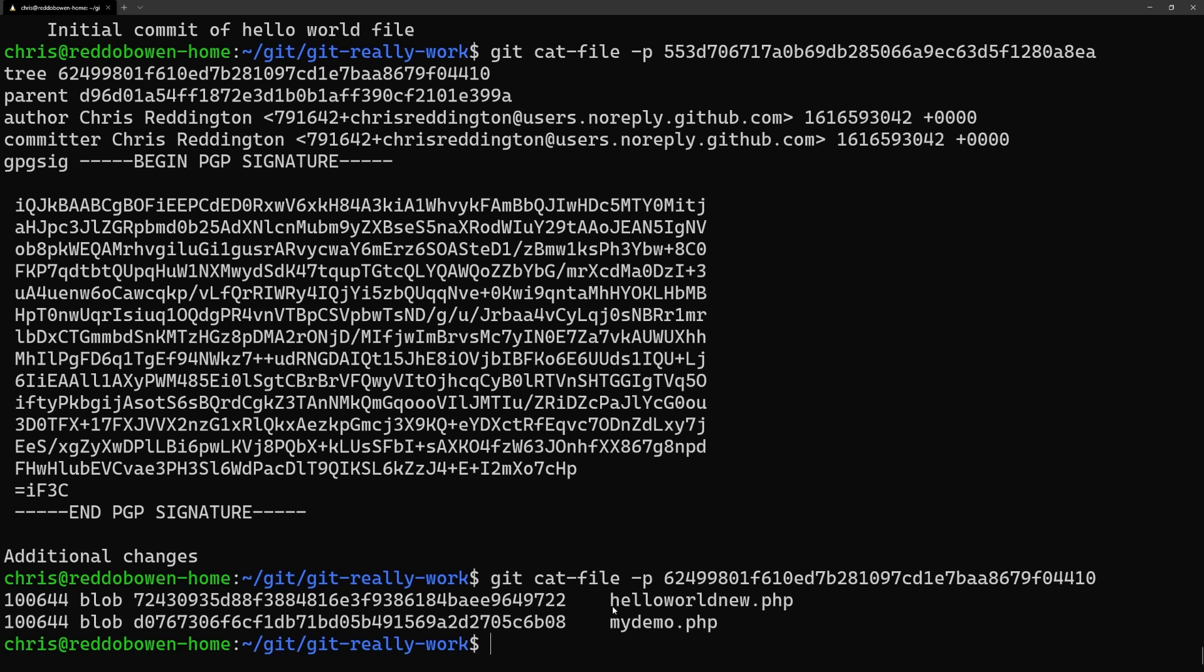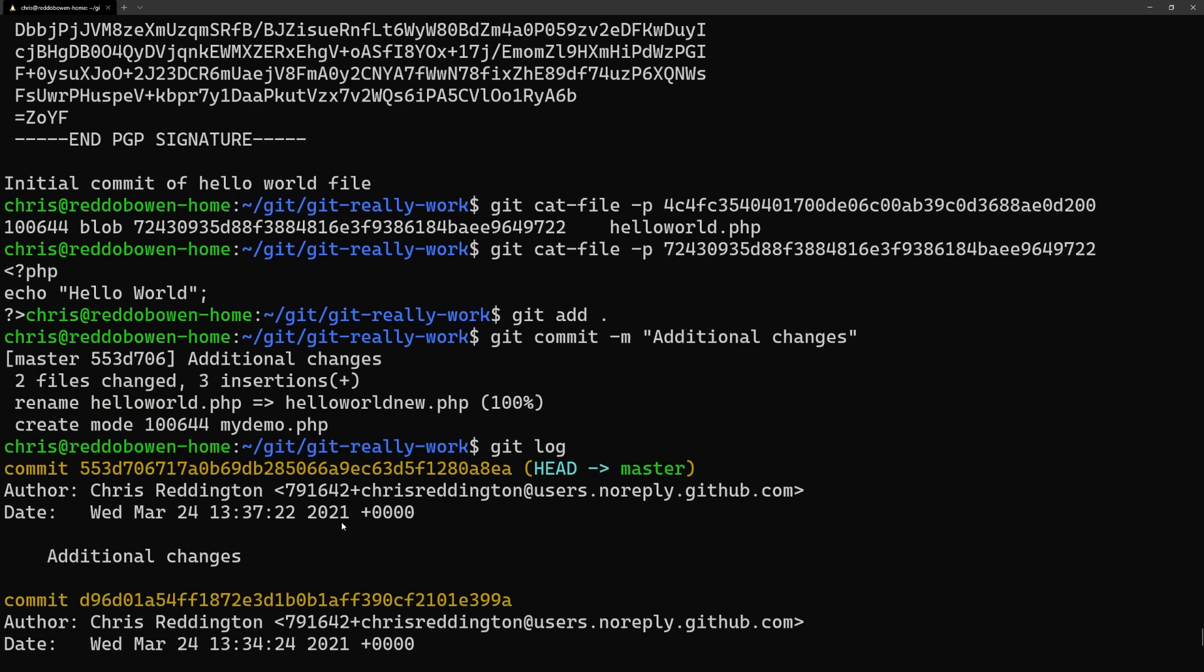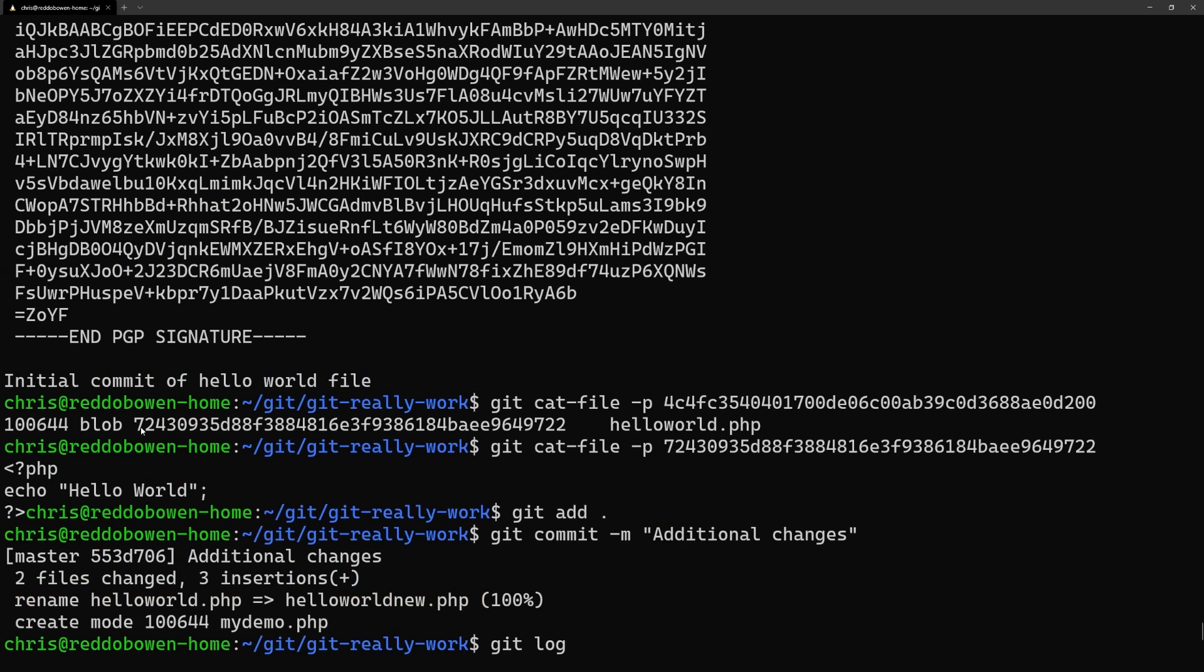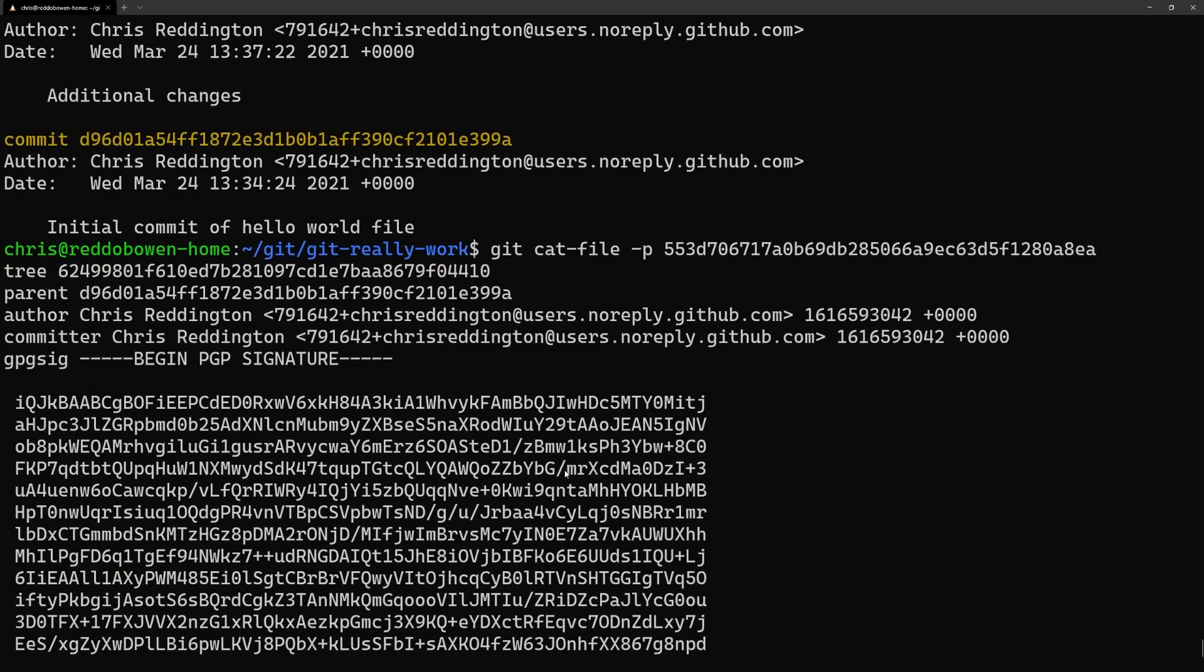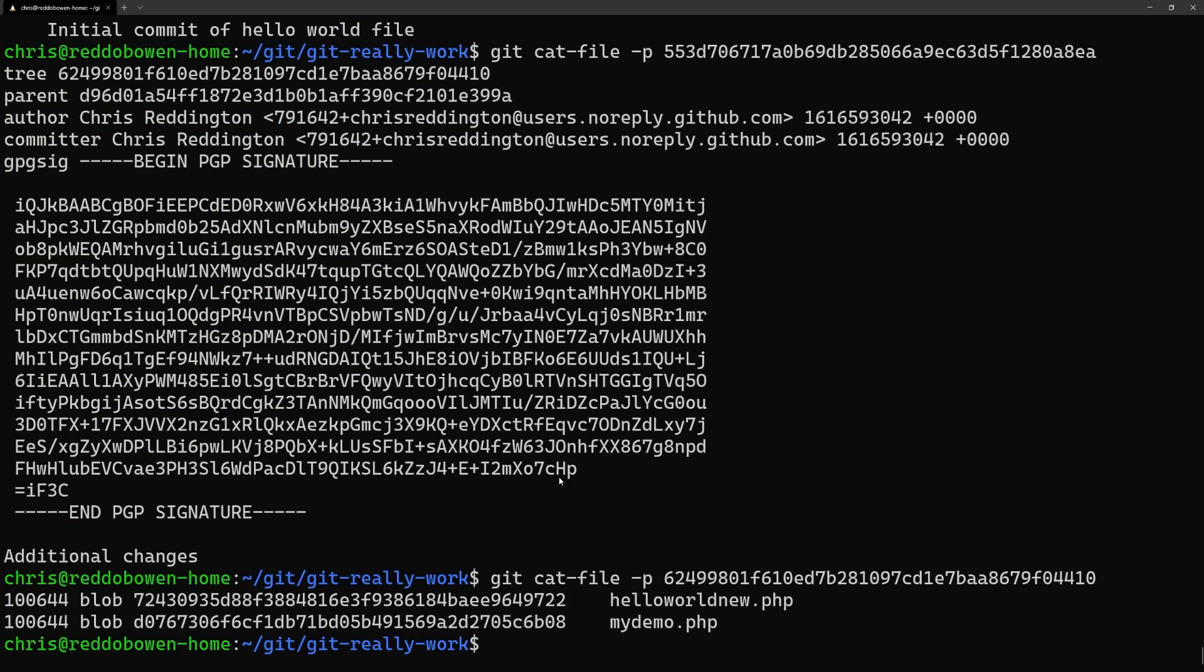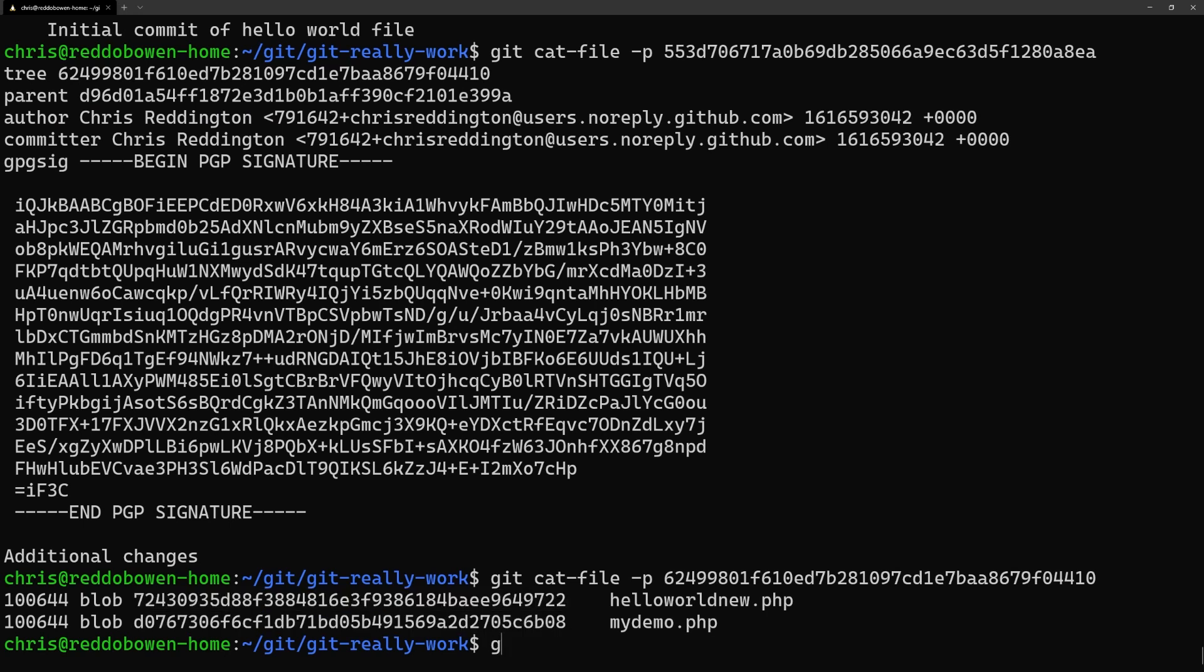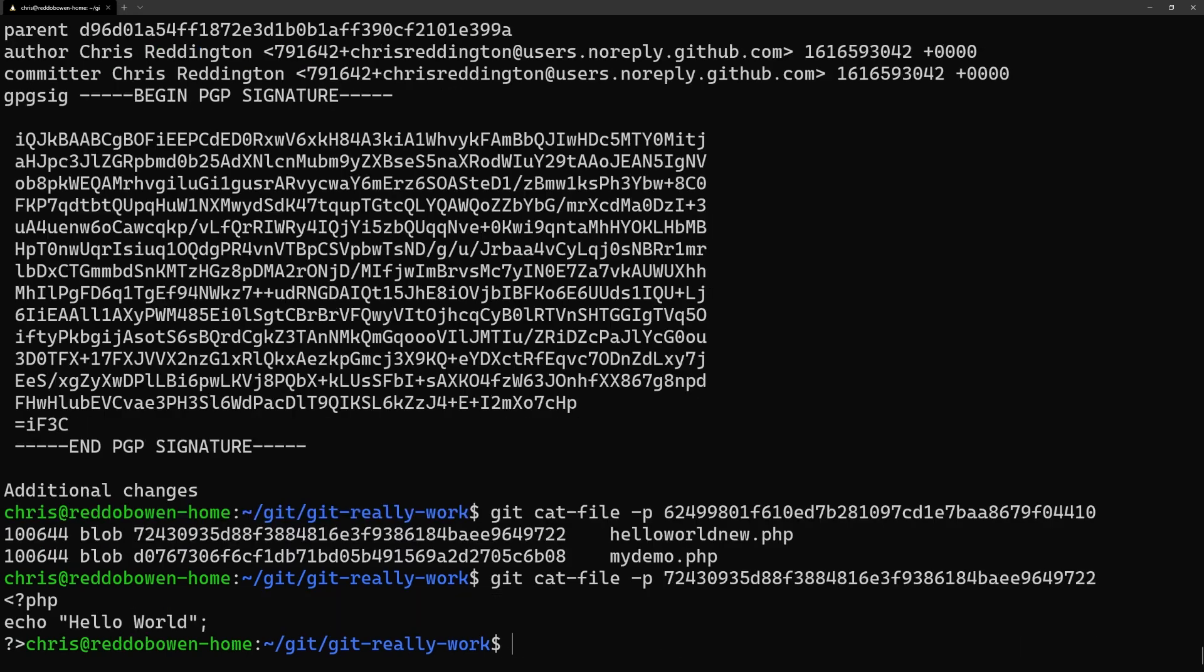But interestingly the hash for the file that we renamed is the exact same as the hash as it was in our previous commit. That's because git is intelligent enough to realize it's the exact same file contents. So rather than creating it as a blob once again and storing it, it optimizes and points to that existing file.